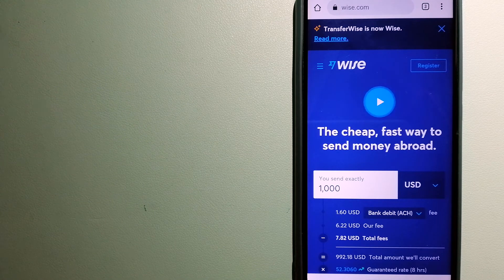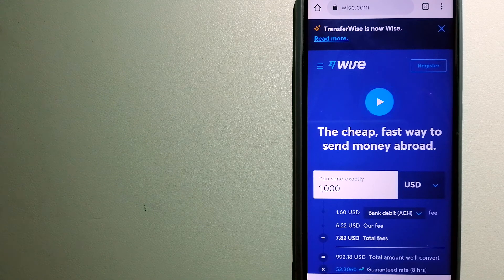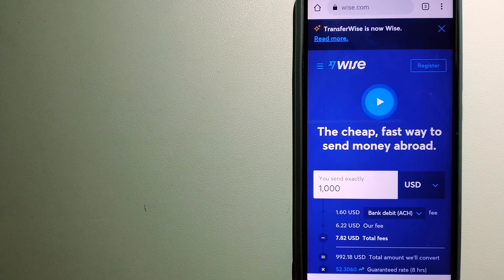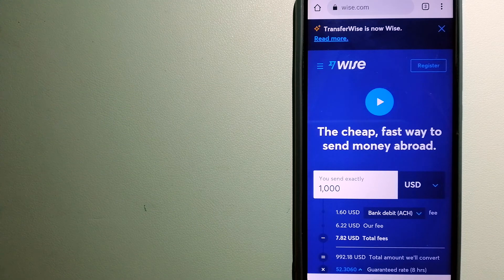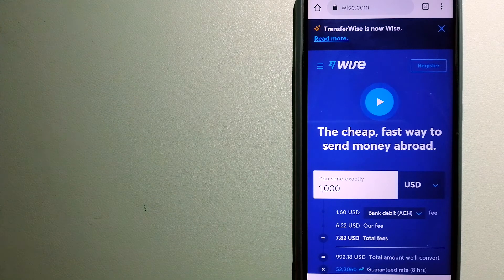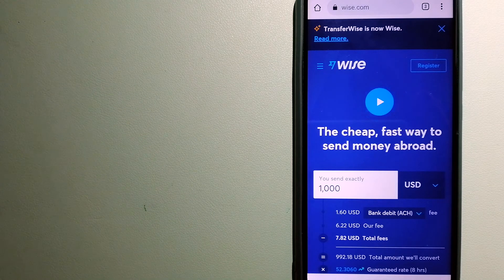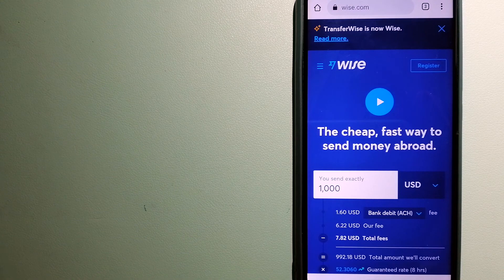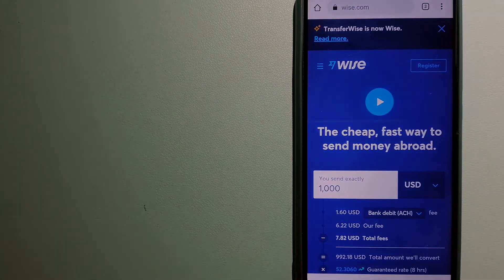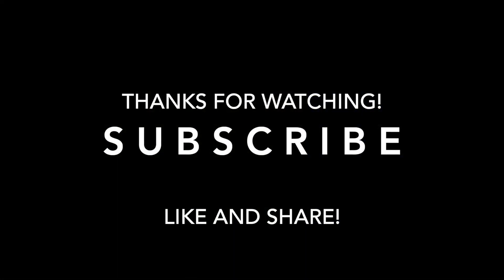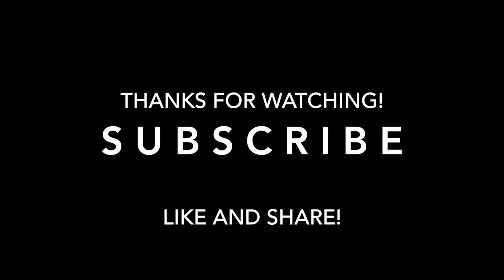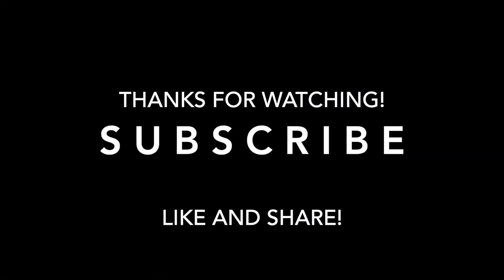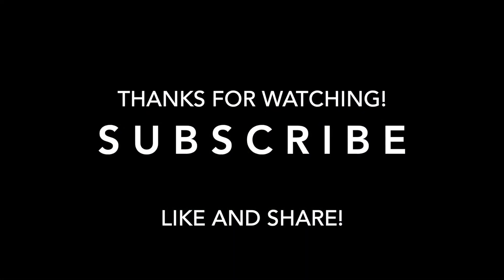And if this video is helpful, don't forget to hit the like button and subscribe. Thank you for watching. Bye.